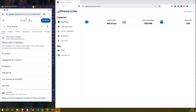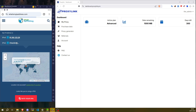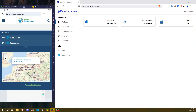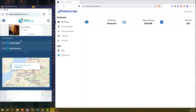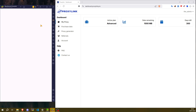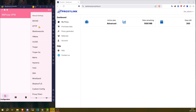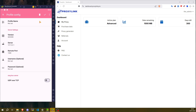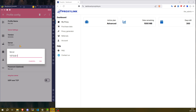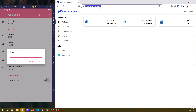Go to My IP Address. Click on My Proxy VPN, Manual Settings, Socks. Click on Server. Go to ProxyLink Pro, Proxy Generator.